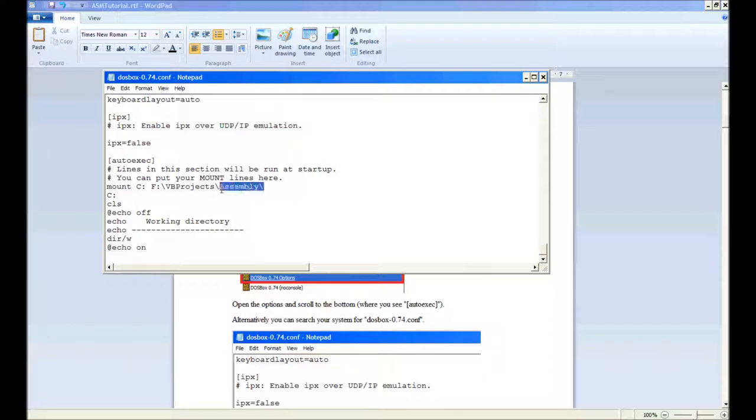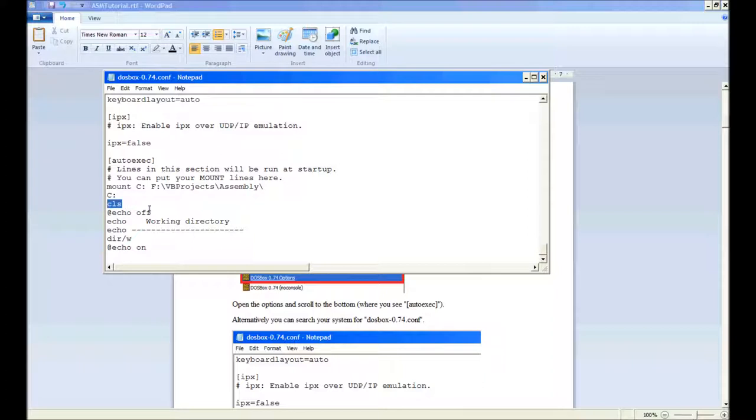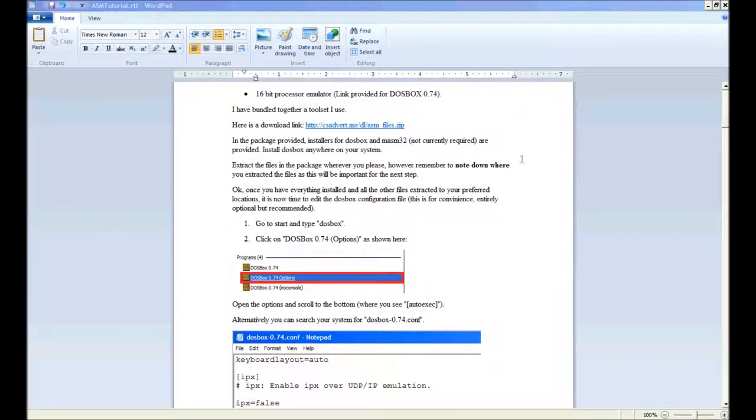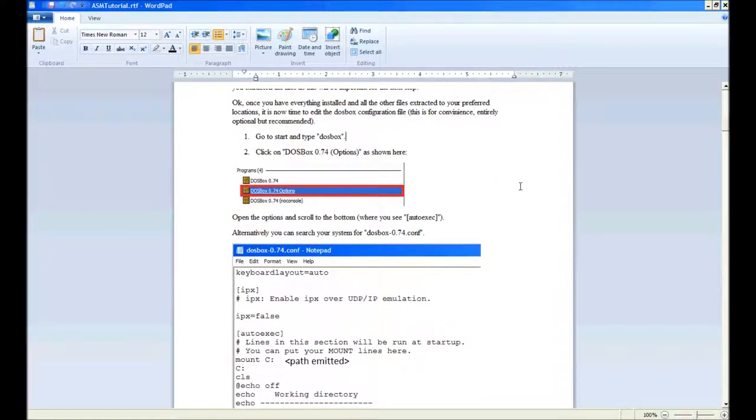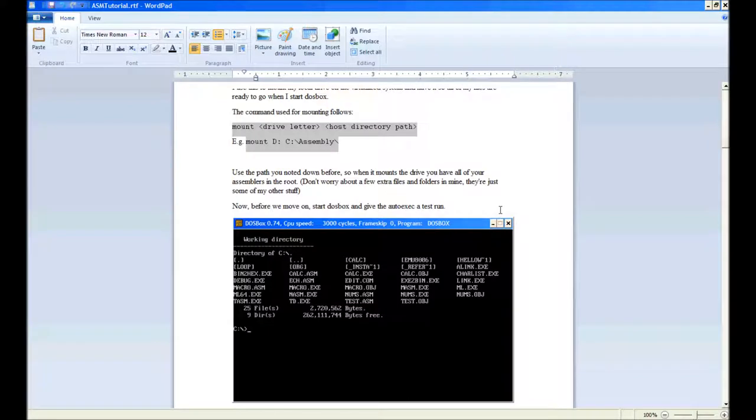Generally what I like to do in the auto-exec is mount my path C here, C colon, which is basically referring to here. You can use whatever you want here. Clear the screen, echo out working directory so I know what I'm doing. This is basically my configuration - you can do whatever you'd like.